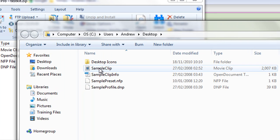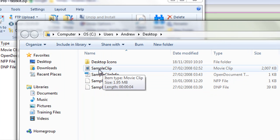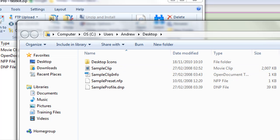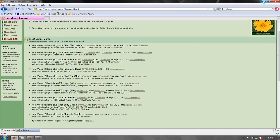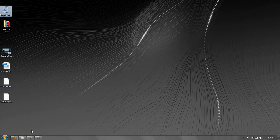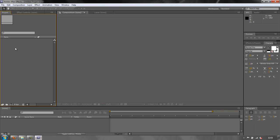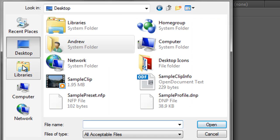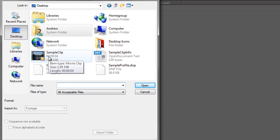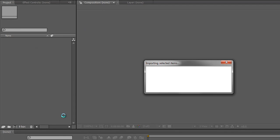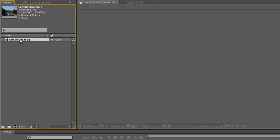I've got a sample clip and some other bits and pieces. We're actually only going to be working with the sample clip, so I can close that. I can go back to After Effects and double-click in my project panel, navigate to my desktop, and there's the sample clip. Double-click to open it and then we're ready to go.